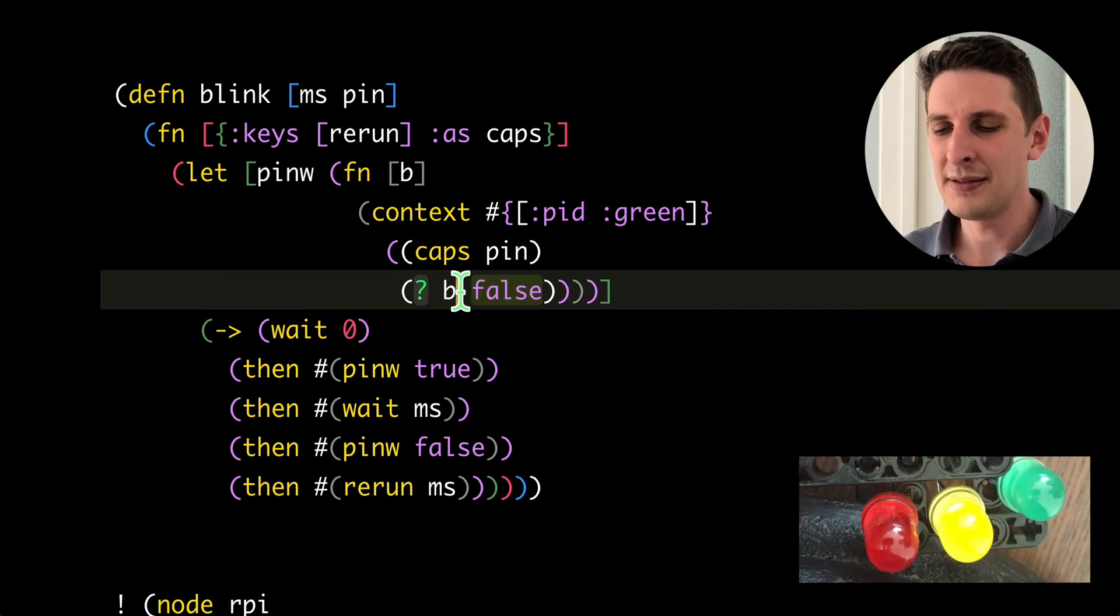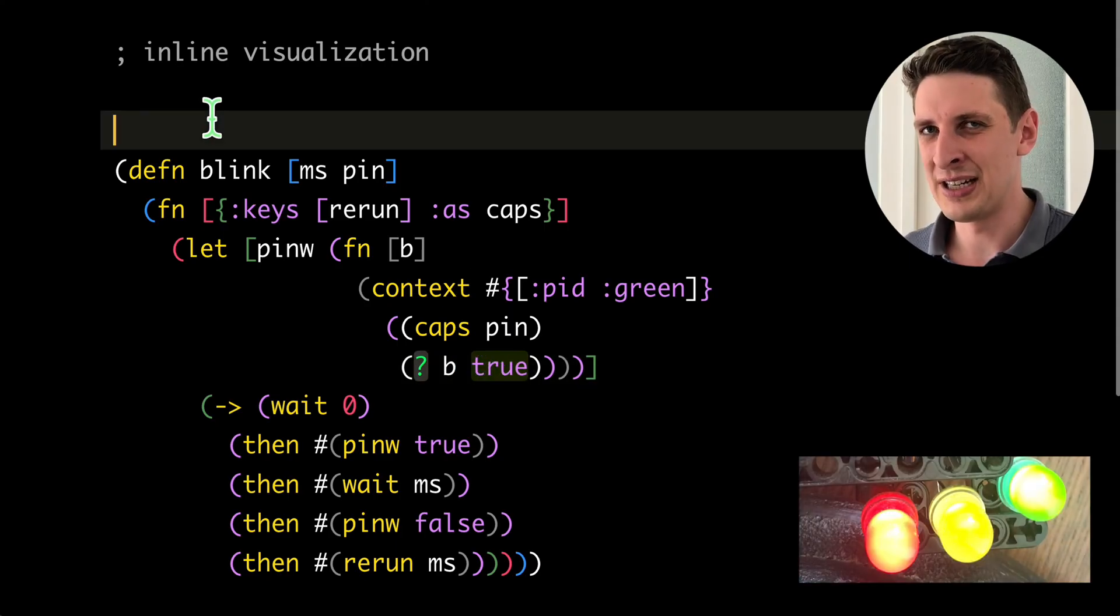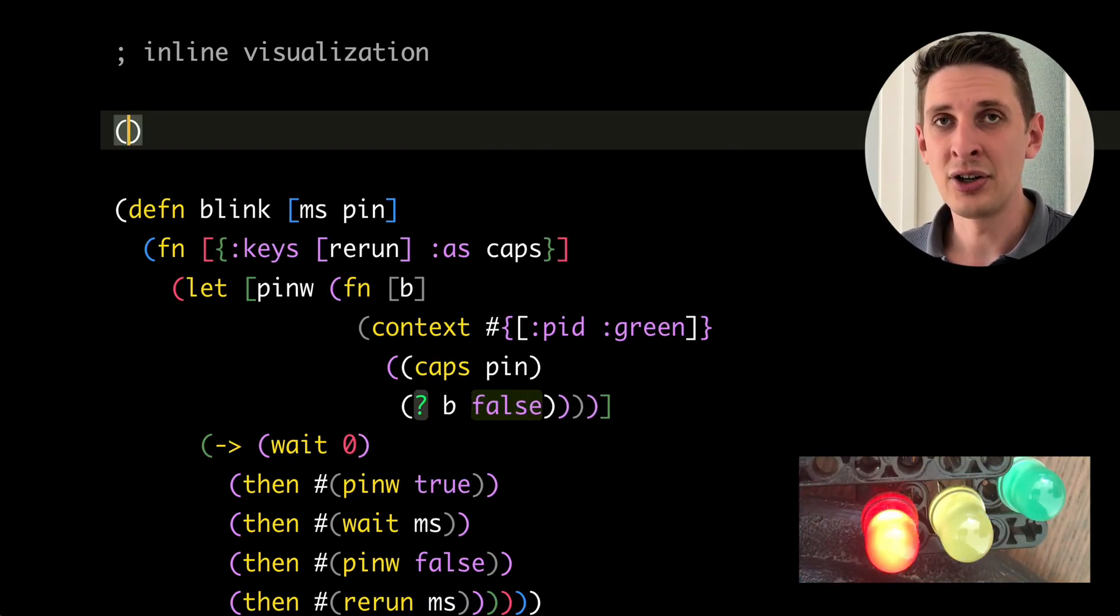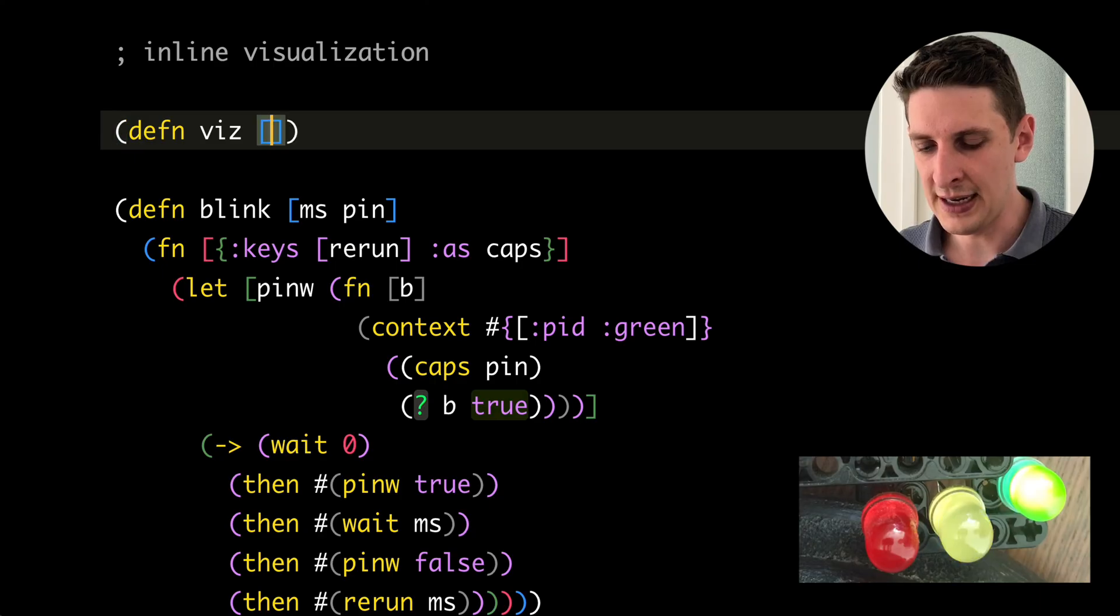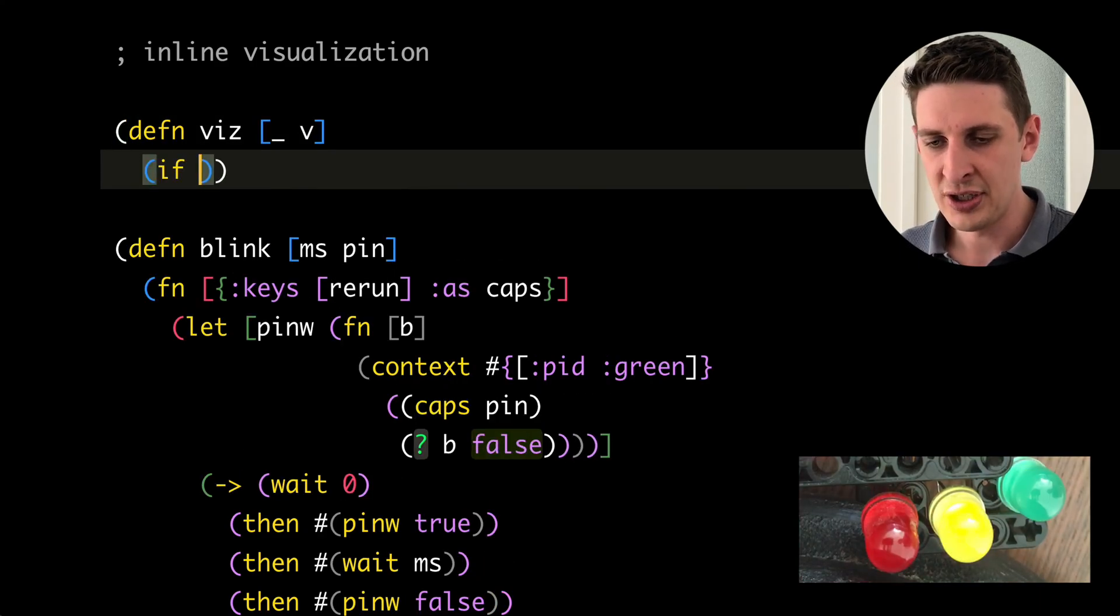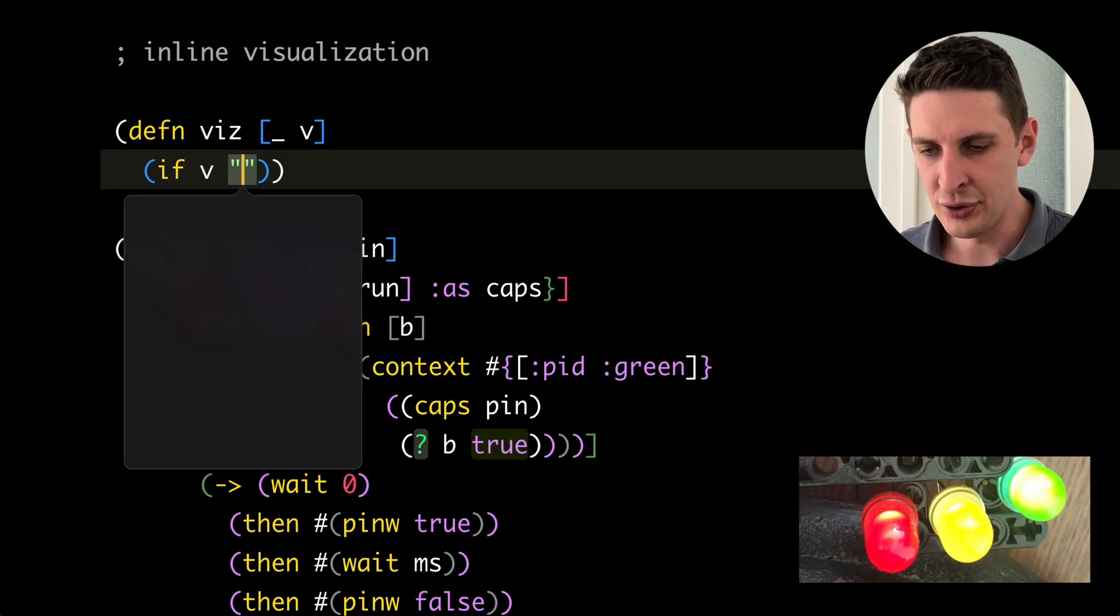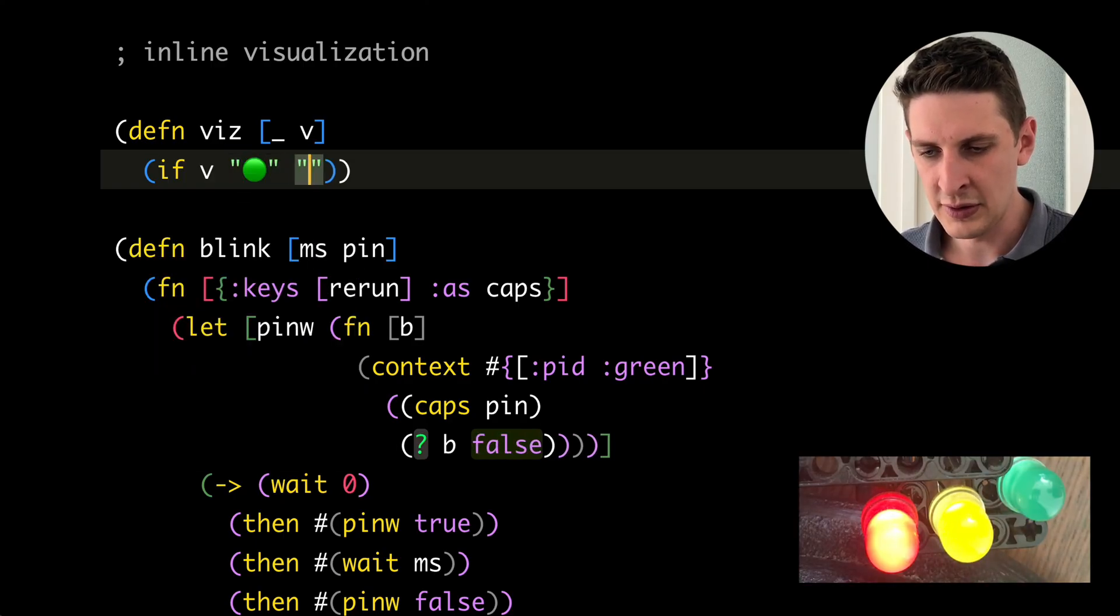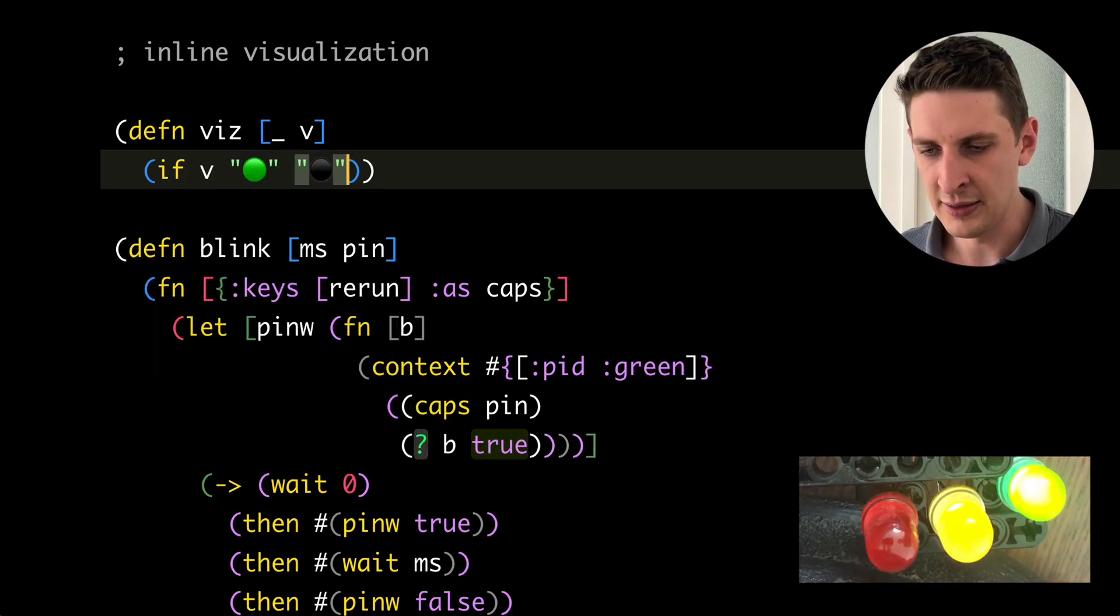But it would be really much nicer if we could visualize this somehow in the editor. And we can. We can just define a function. Let's call it viz here, which takes that value. And then if that value is true, we show something that looks like a green LED. And if not, something that looks like an LED that's turned off.